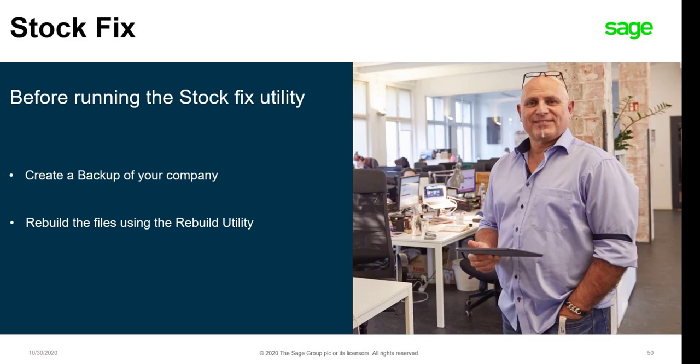Before you run a stock fix it is important that you first create a backup of your data. This is because before we run a stock fix we need to rebuild the inventory files first.